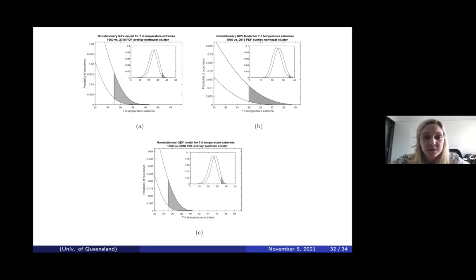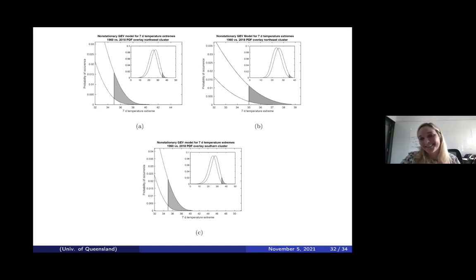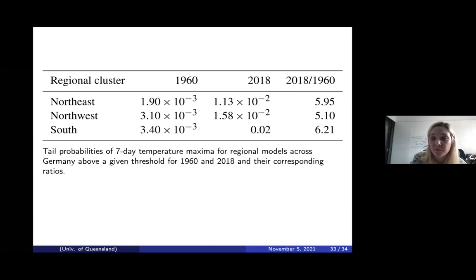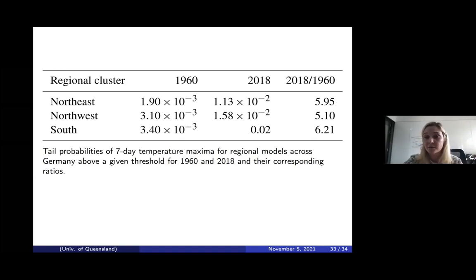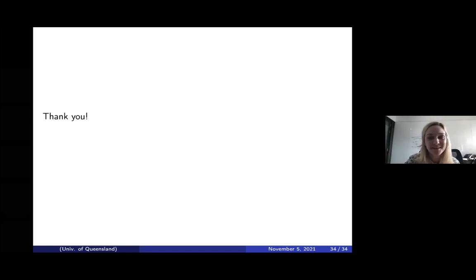Once again, we tried stationary GEV modeling on temperature in Germany and found a linear trend in the mean temperature and poor fits for the stationary model. Comparing the temperature mean from 1960–1990 to 1991–2018 shows an obvious statistical difference, with the later period much higher. Once we incorporated non-stationarity into our models and looked at the probability of seeing a seven-day maximum temperature above 35 degrees Celsius, we find it's about five to six times more likely across all regions — except least in the northwest, likely because it's closer to the North Sea, which provides some regulation.